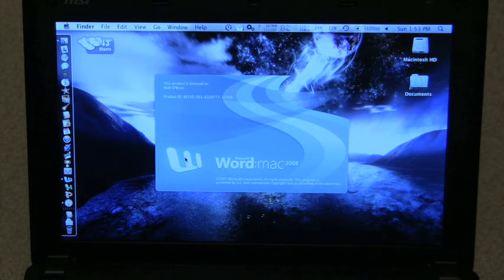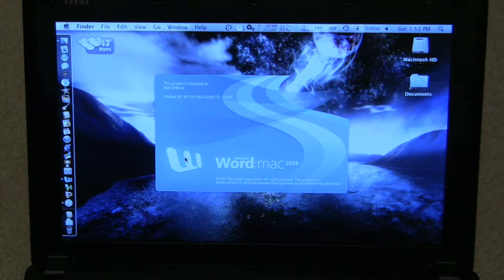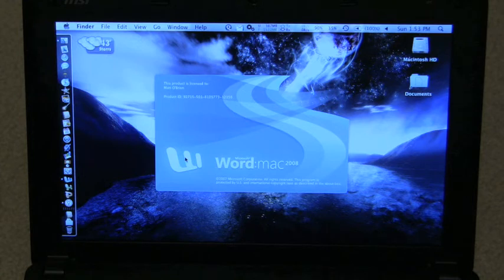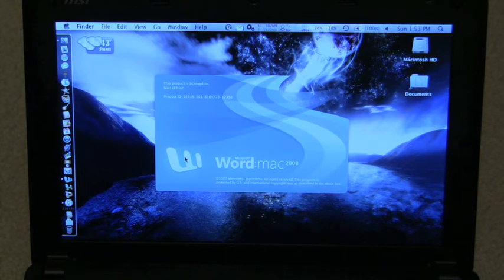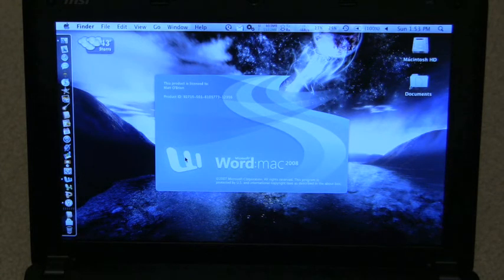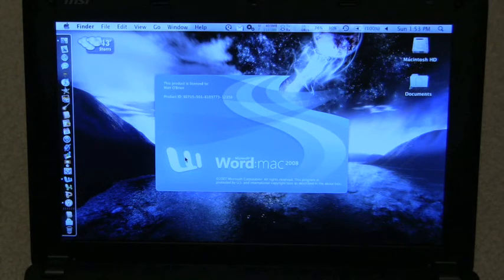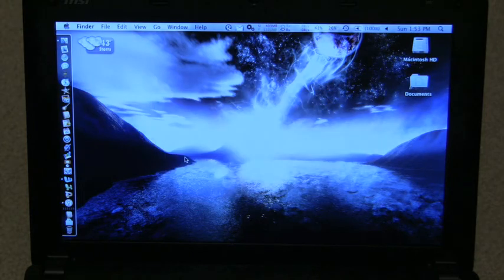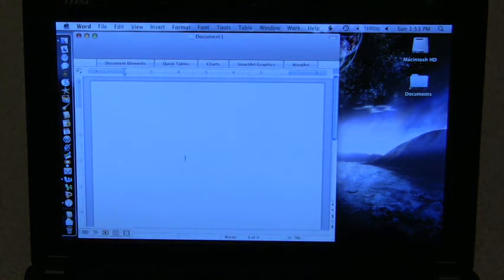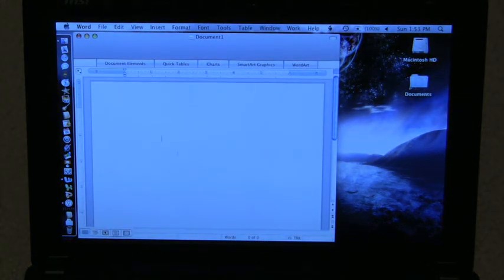This is only running a 1.6 processor. So you're not going to see a huge difference in time for opening programs in the 1.6 as opposed to a full dual-core Intel processor. And there you see Word is open.